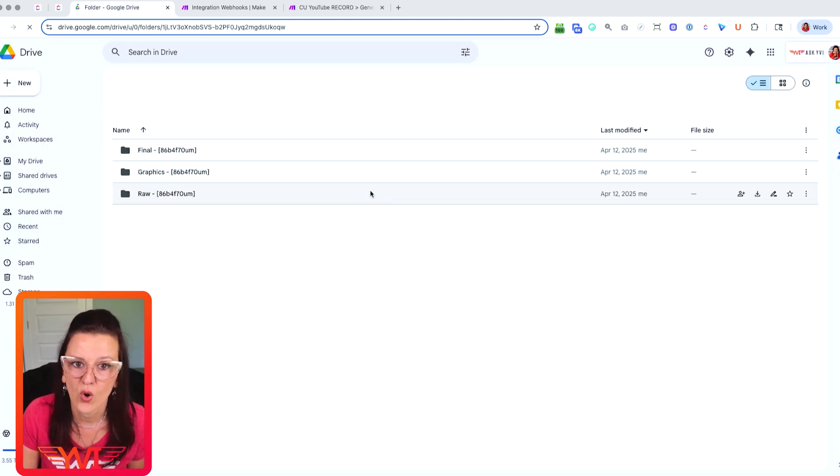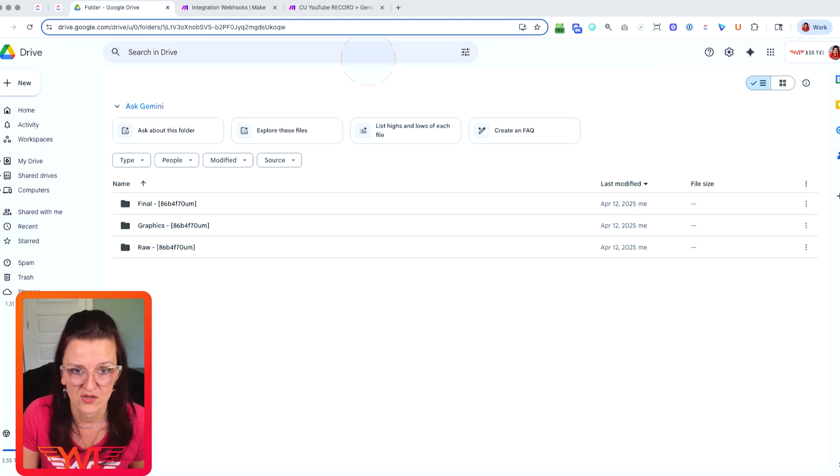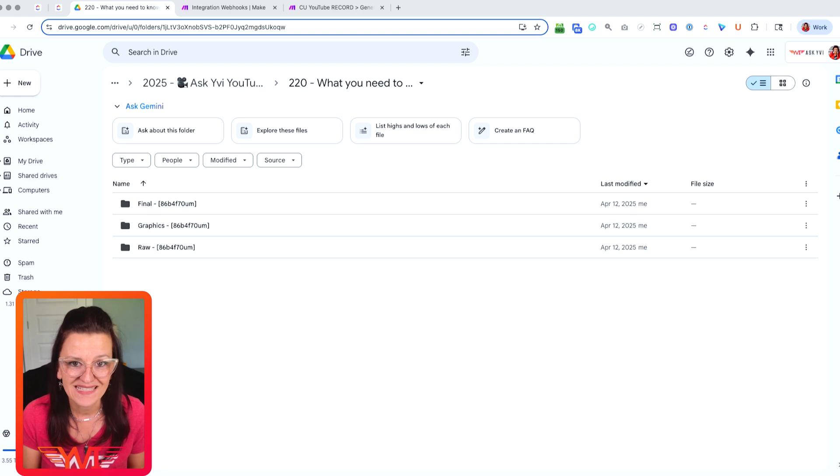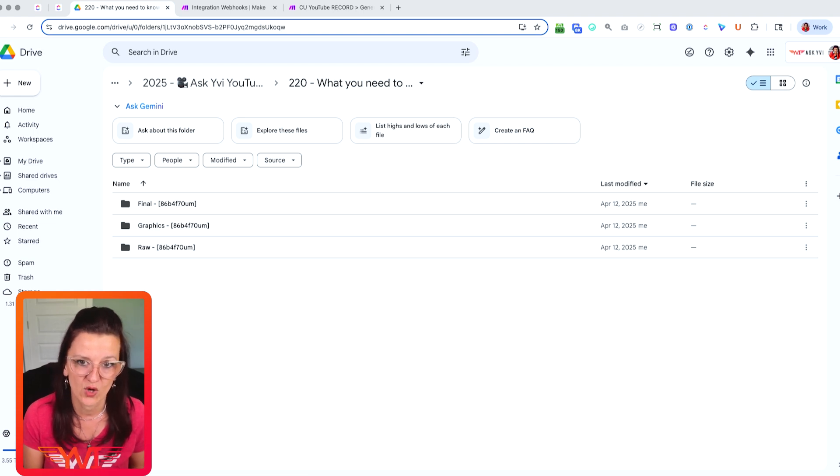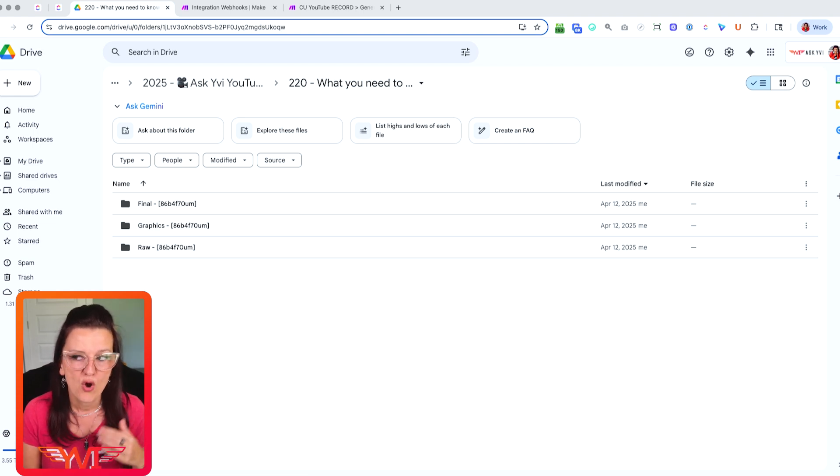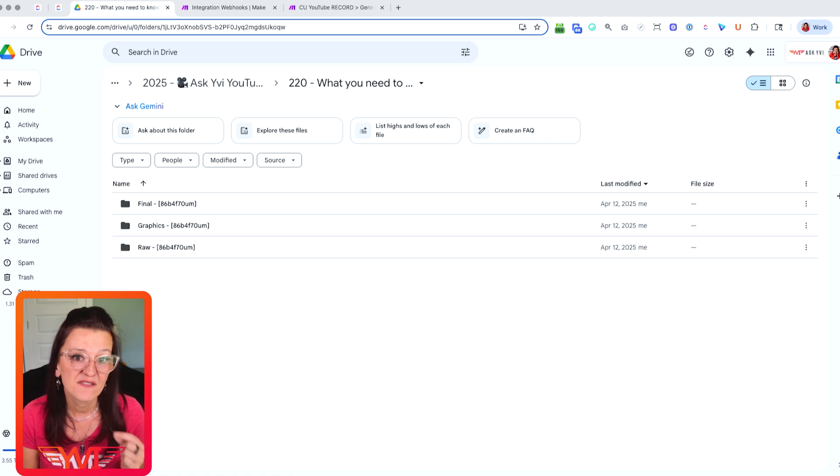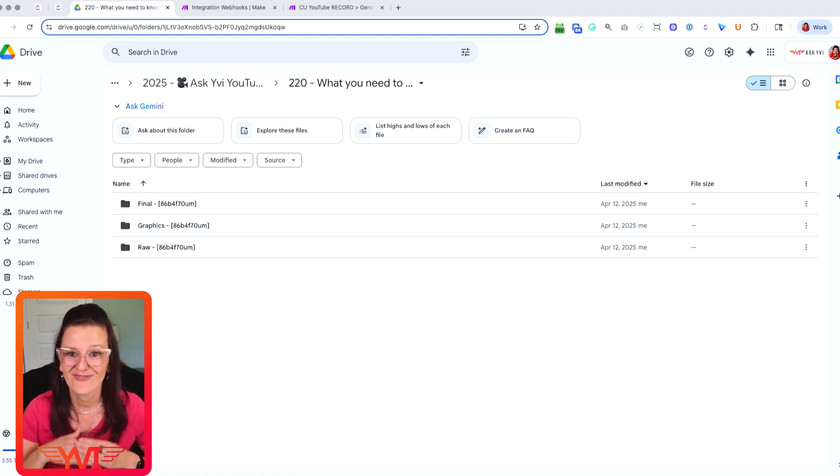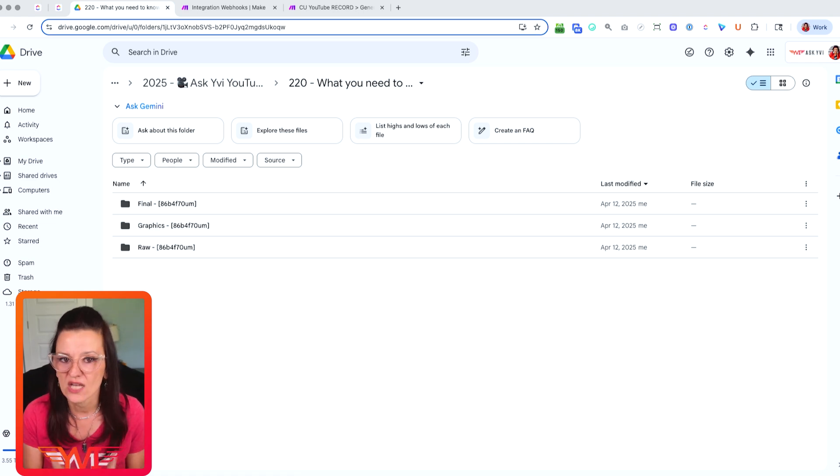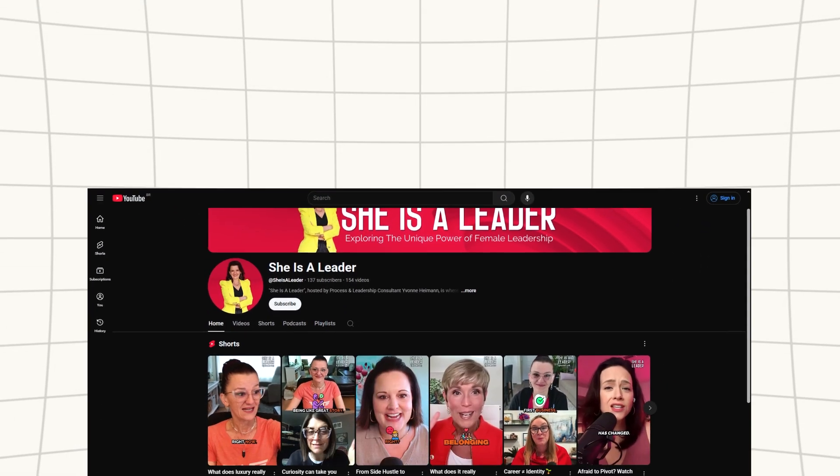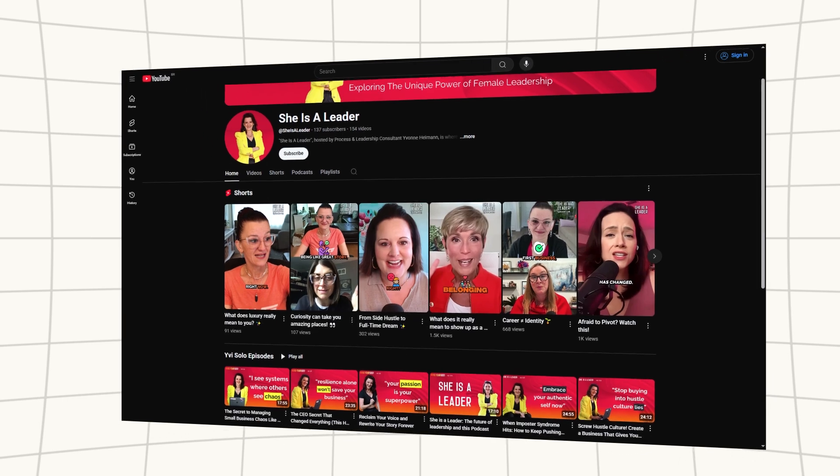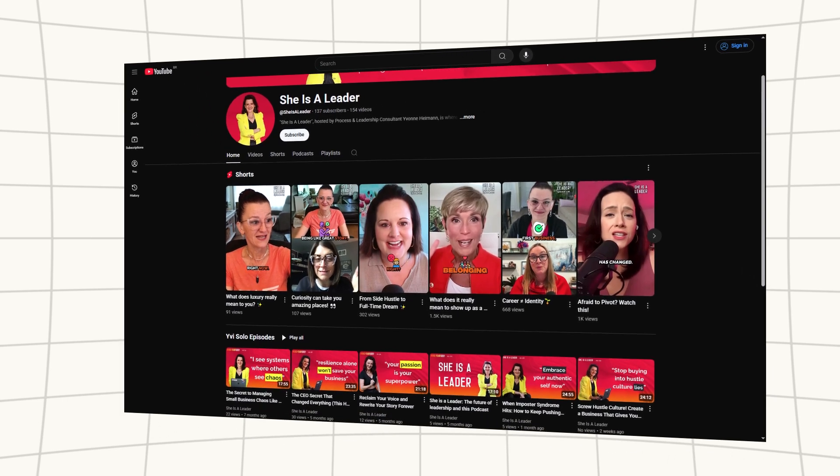This right here easily saves me 10 minutes of manual work for every single video. Multiply that by 52 videos per year. And we are saving eight plus hours annually, just on this one single automation. That's another eight hours per hour podcast episodes, because those are going out weekly too.